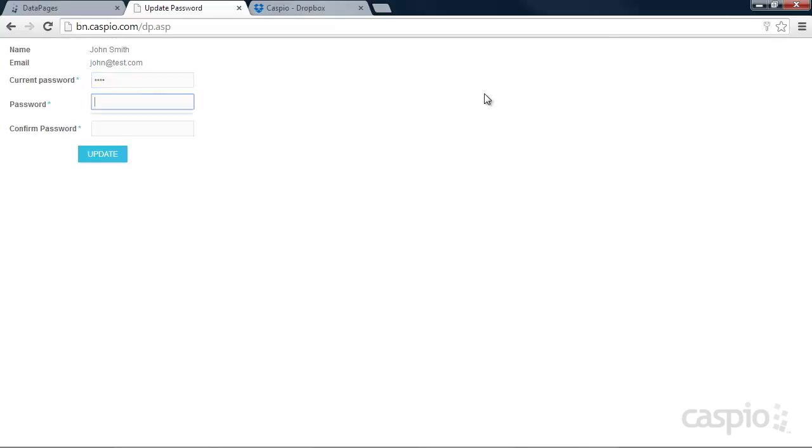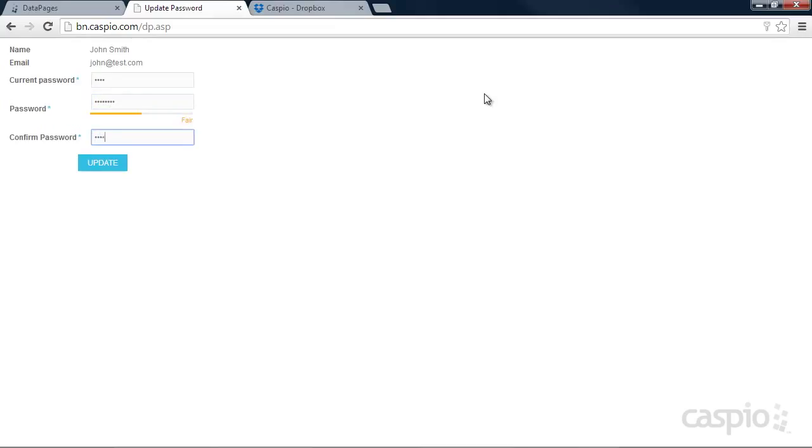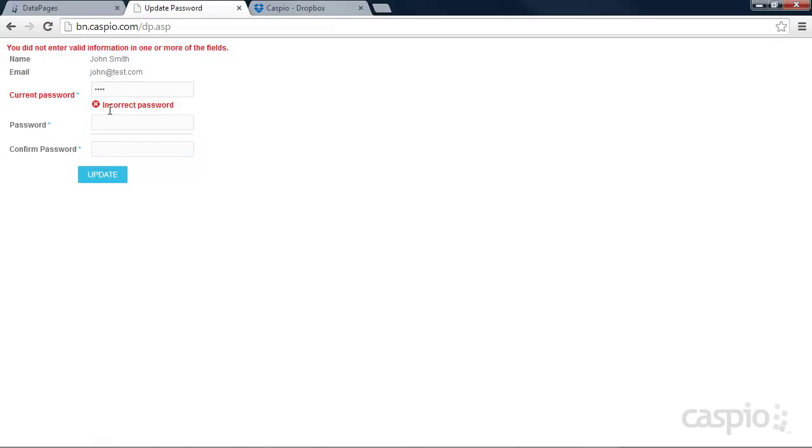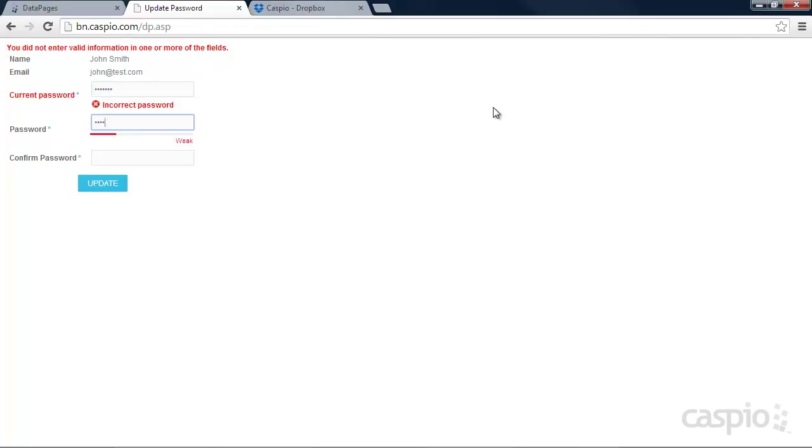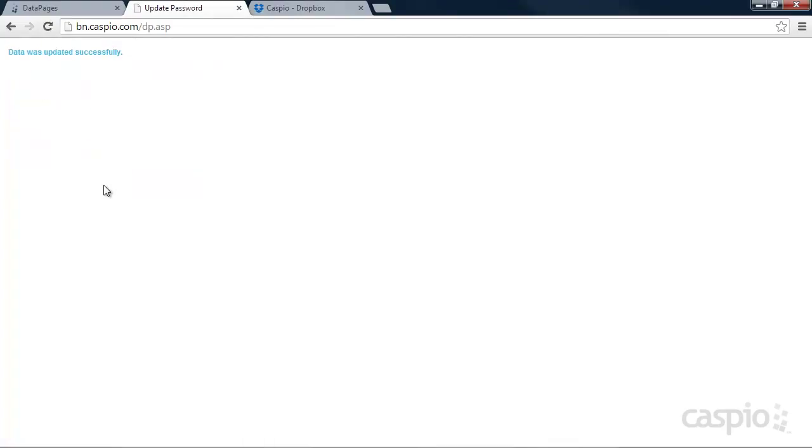And let's say, for example, I make a mistake and I try to create my new password. It's going to be rejected because my current password is invalid. So if I do put in my right password and I try to change it again, and once I click on update, your data was updated successfully.